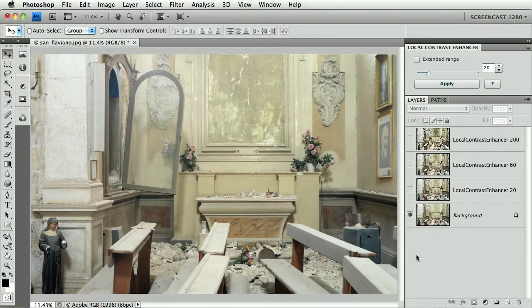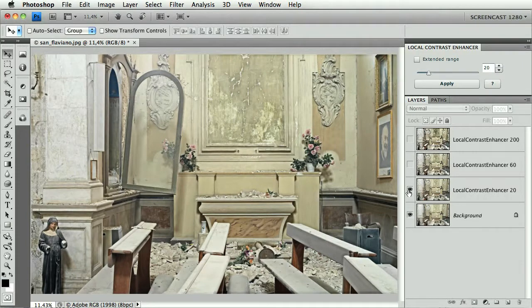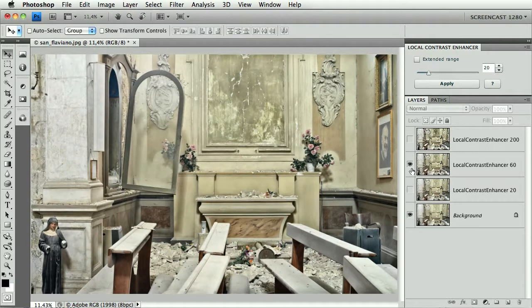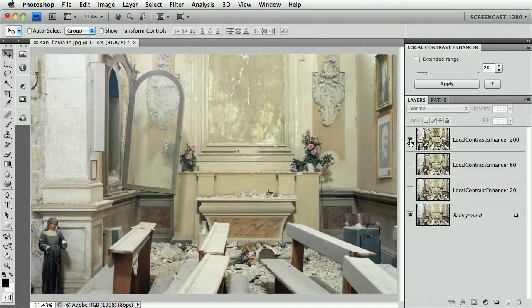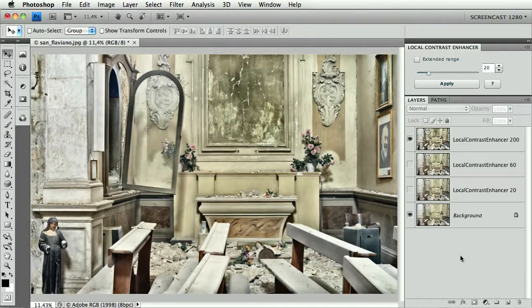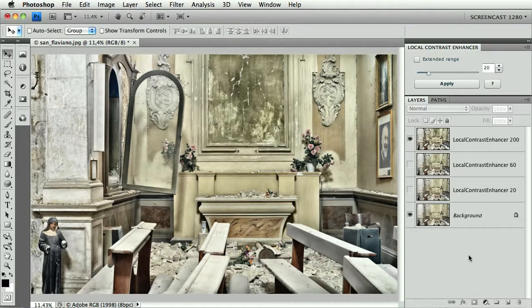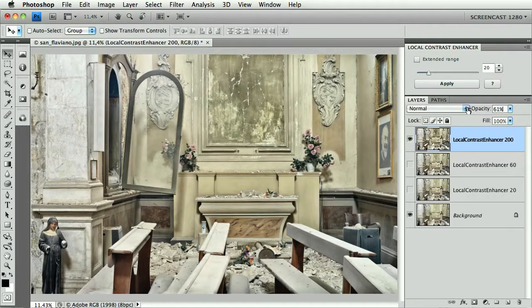Well, this is the result of the 20 pixel value, which is pretty unsatisfactory to me. The 60 pixel value is somehow different. It may please you, but to my taste, the 200 pixels value, maybe it's a bit harsh, but it's a better version. And we can always lower the opacity to a gentler, I don't know, 60% opacity.